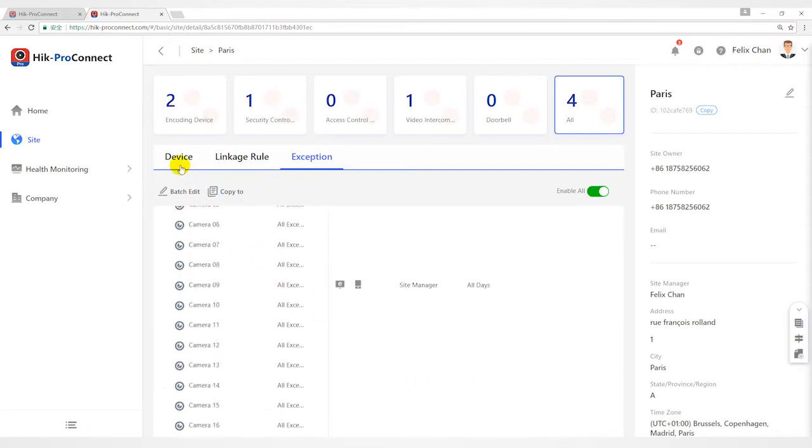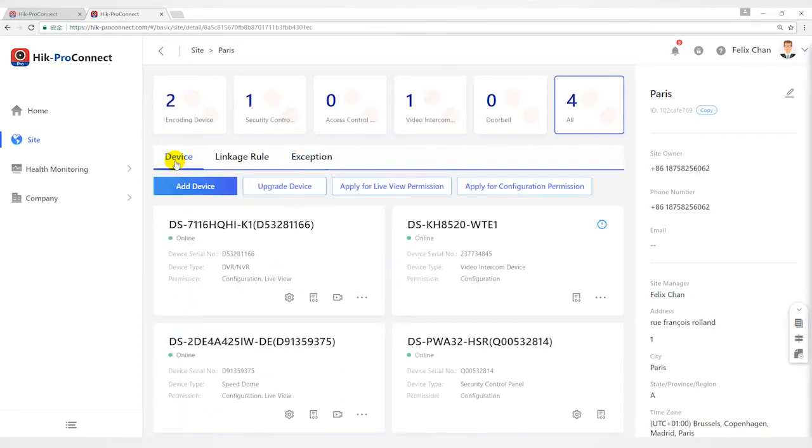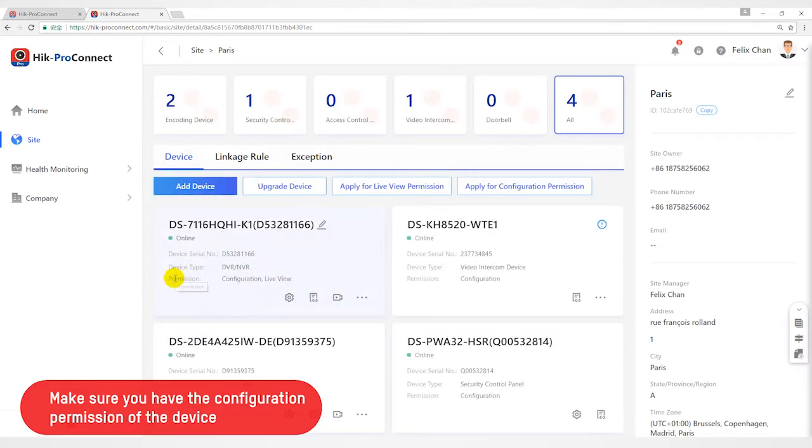Here are two points for your attention. First, make sure you have the configuration permission of the devices.